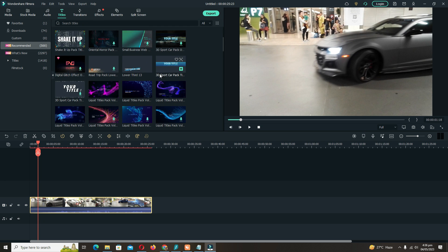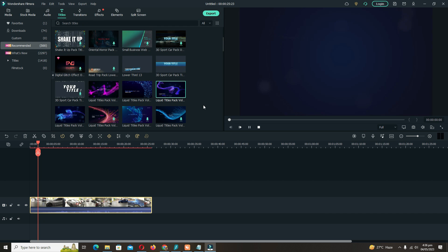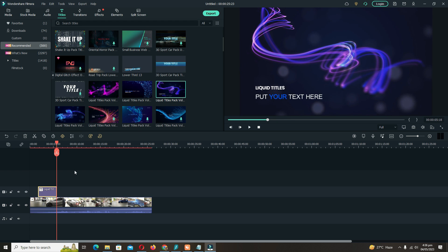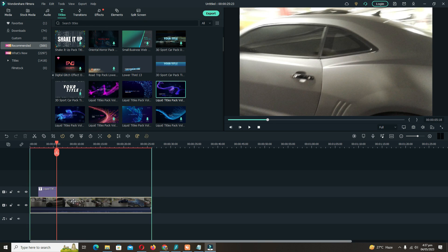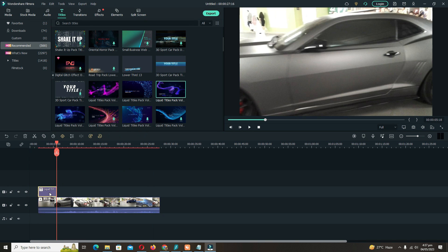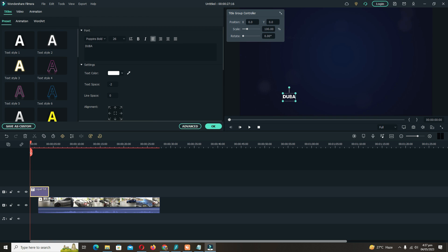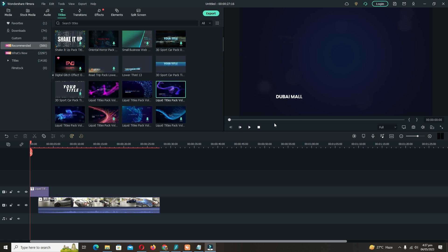You can also add some titles at the start of the video to make your video more creative. You can type your channel name or your video name, anything you want to type to show your viewers.